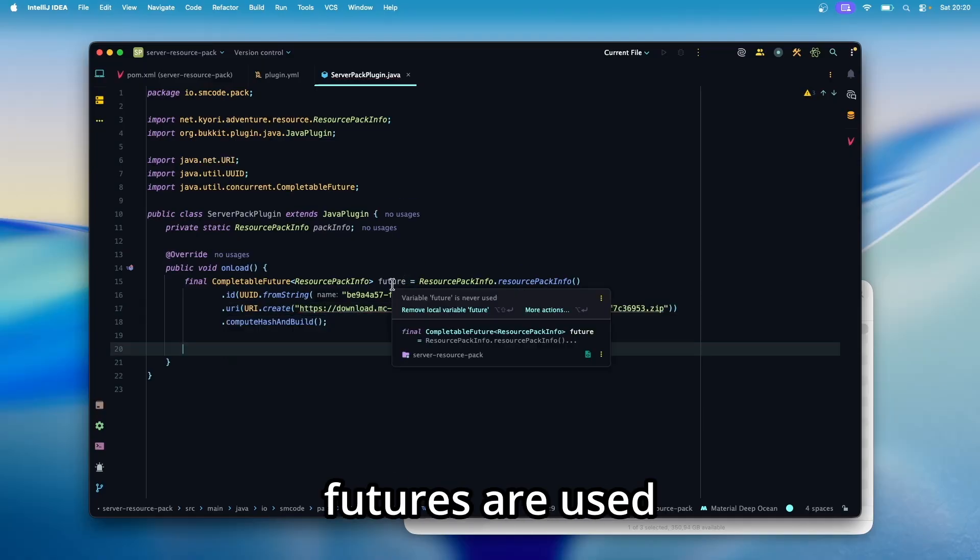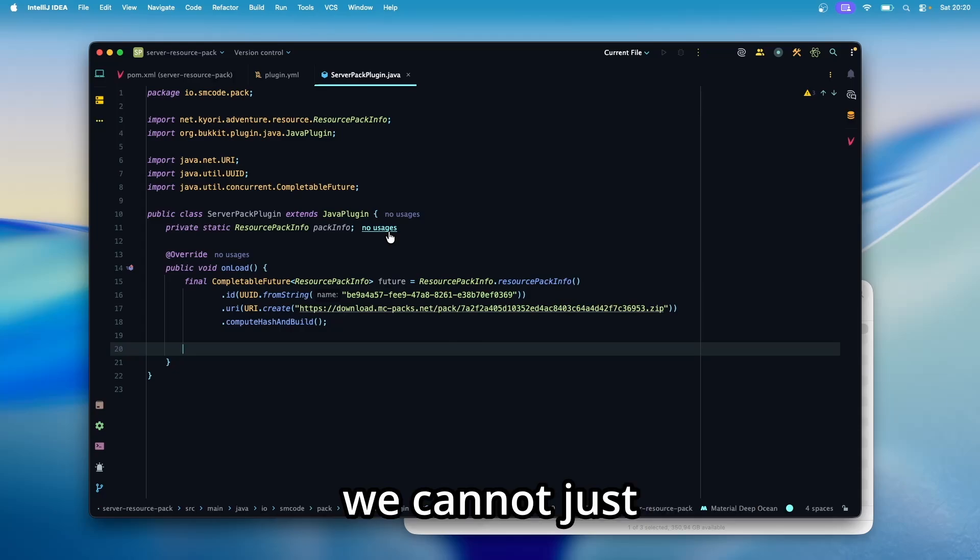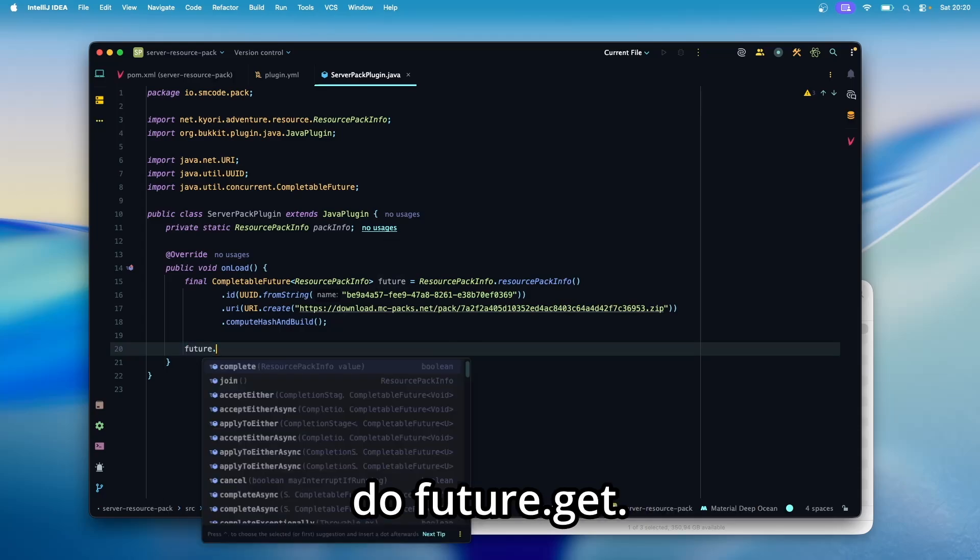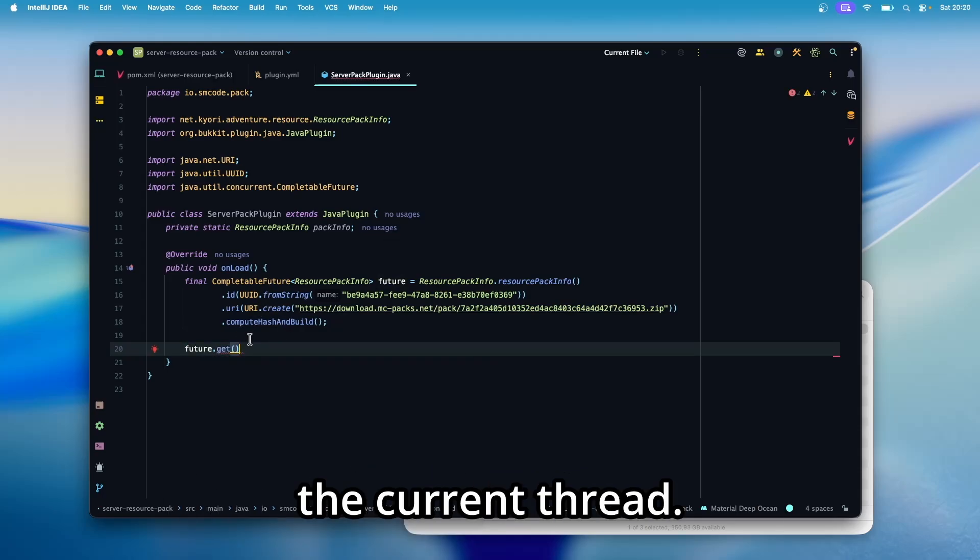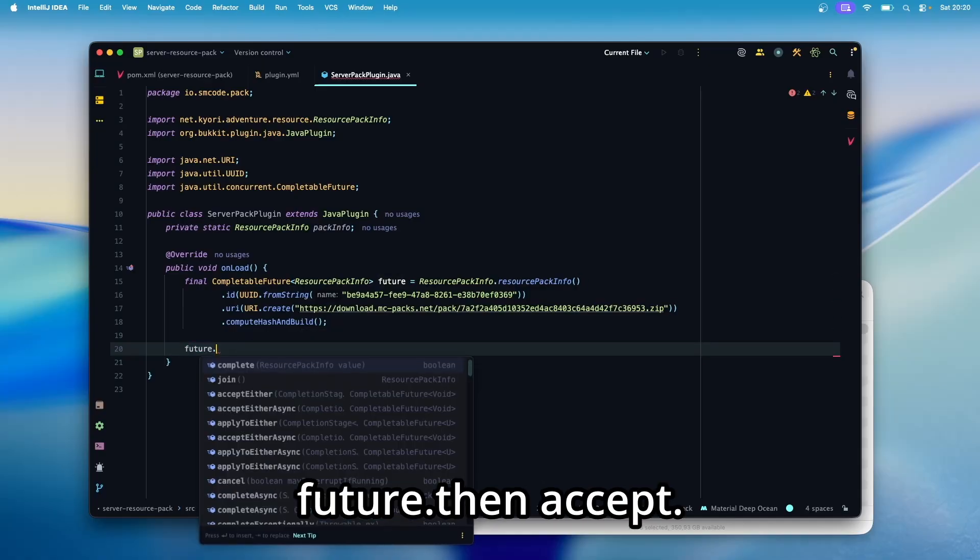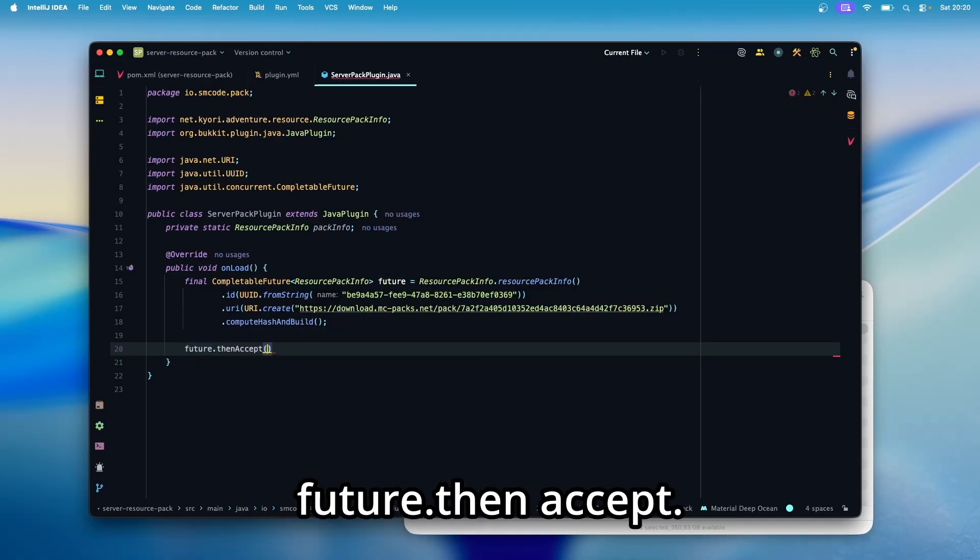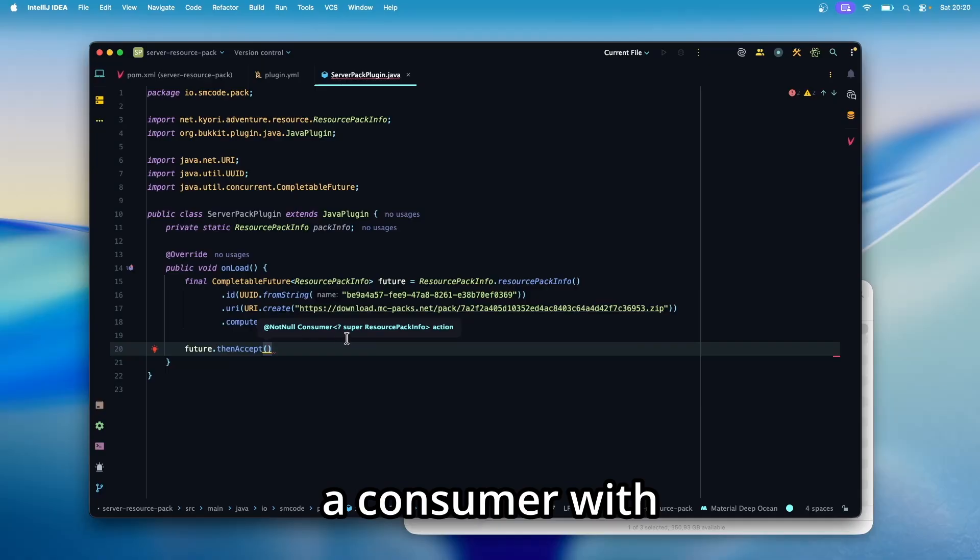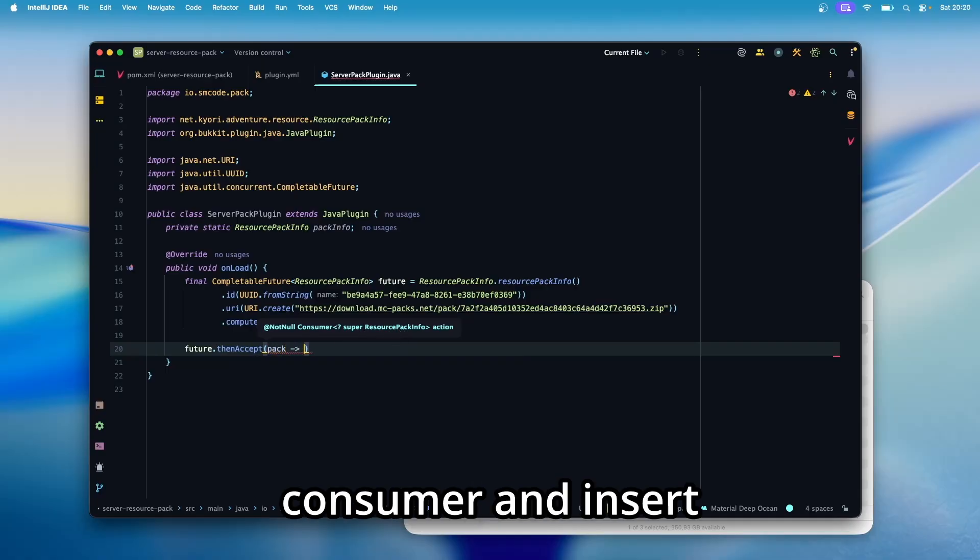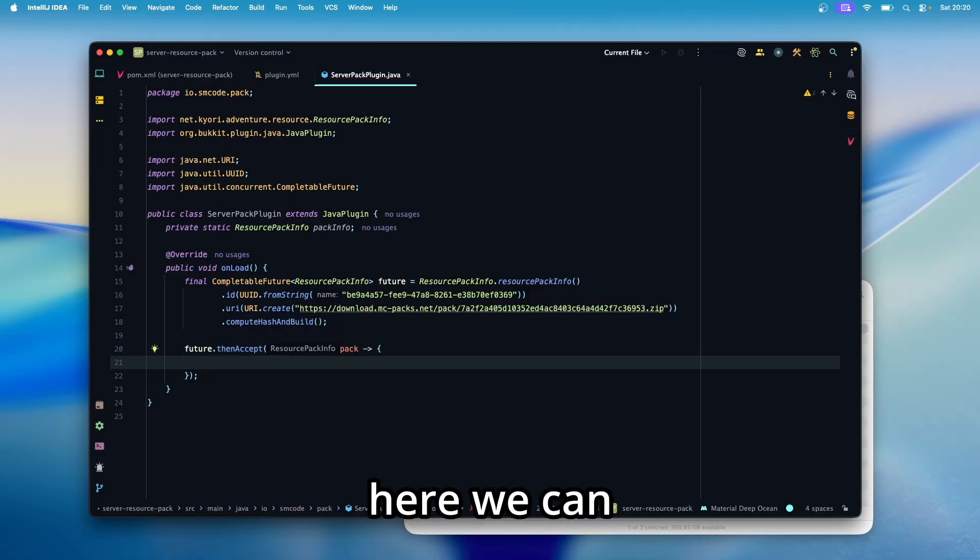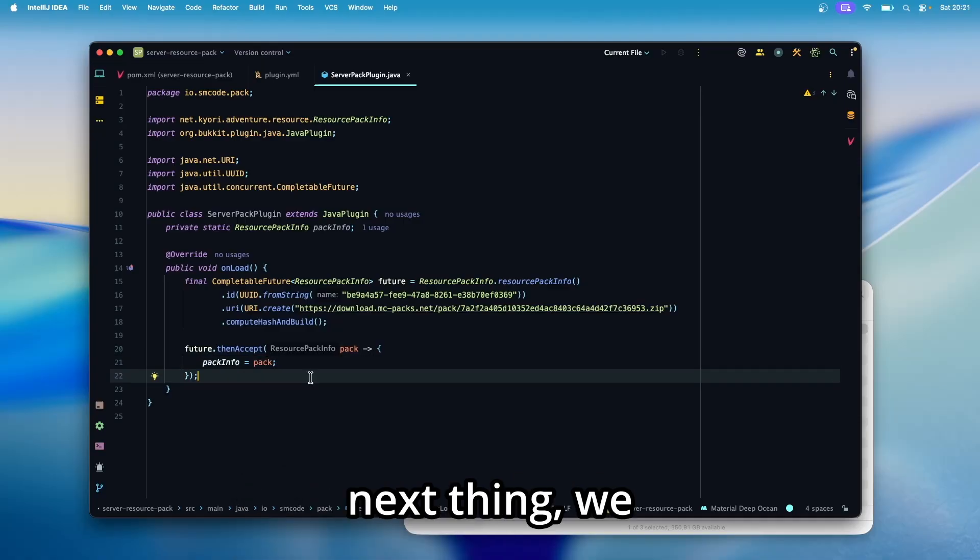And then since futures are used for asynchronous operations, we cannot just do future.get. This will block the current thread. Instead, we do future.then accept. As you can see, this expects a consumer with a resource pack info. So create the consumer. And inside here, we can do pack info equals pack.